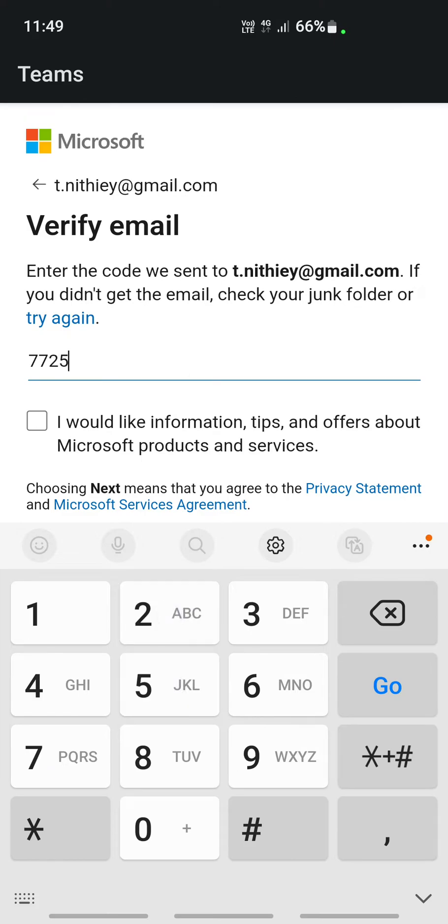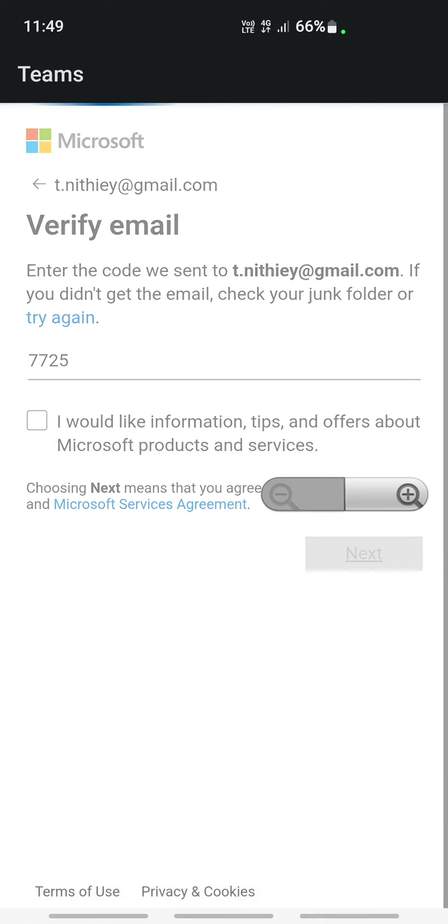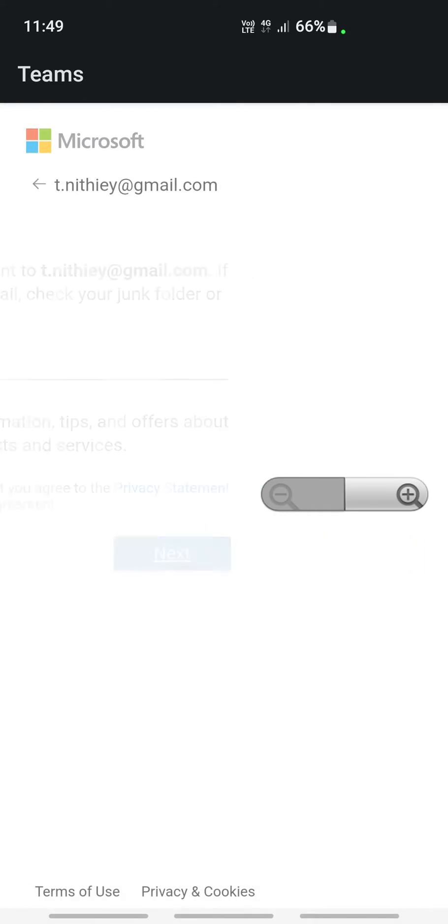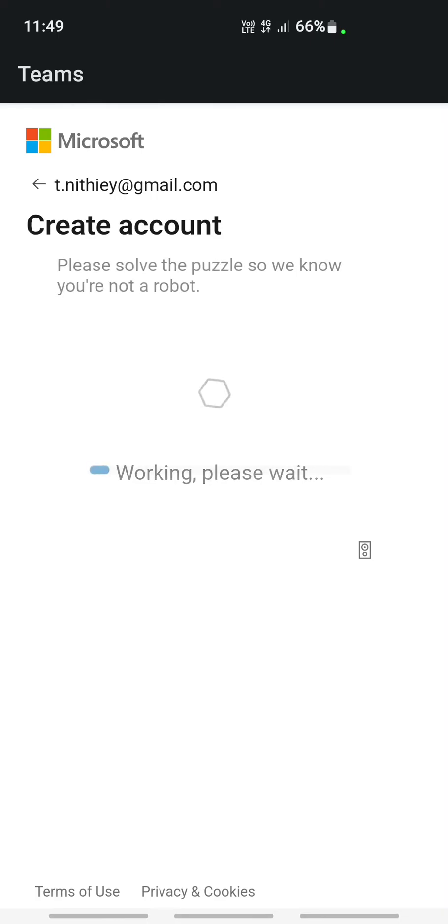Click on next. Once you click on next, it should start the account creation process. Just hang on a bit while it's processing.